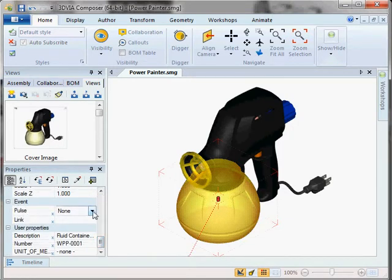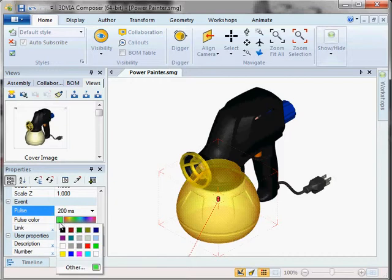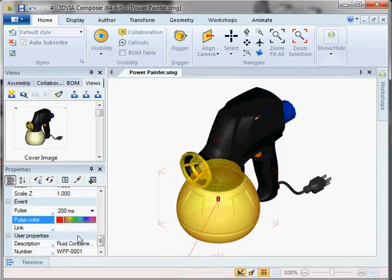You can add a pulsation to this, basically have a part flicker in different colors. I will select red.